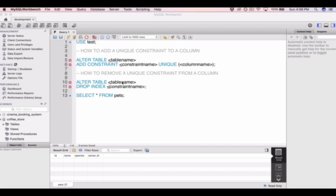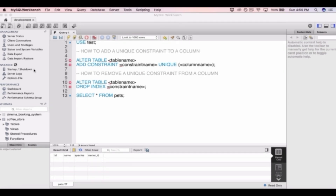You can see here I've typed out the SQL for how to add a unique constraint to a column. We type ALTER TABLE followed by the table name, and then we type ADD CONSTRAINT followed by the name we give to this unique constraint. Then we type UNIQUE followed by the column we want to give the unique constraint, in brackets.